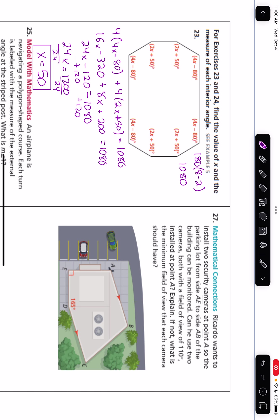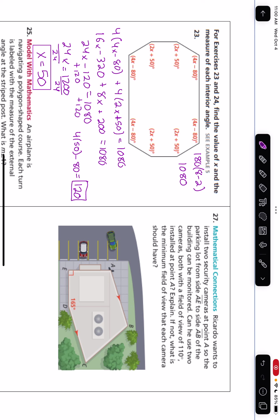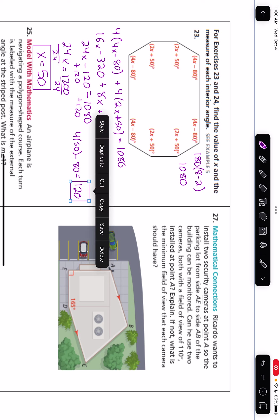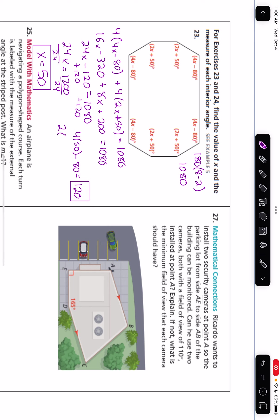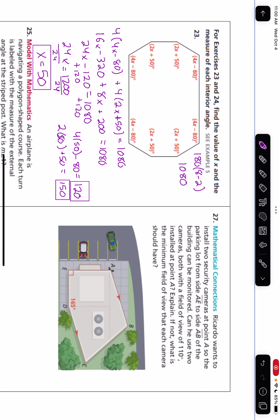I'm also looking for the measure of each interior angle. The angles that are 4 times X: 4 times 50 minus 80 equals 200 minus 80, which is 120. So some of those angles are 120 degrees. The other angles are 2X plus 50: 2 times 50 plus 50 is 150. So the three relevant values are X equals 50, and the interior angles are 120 and 150 degrees.